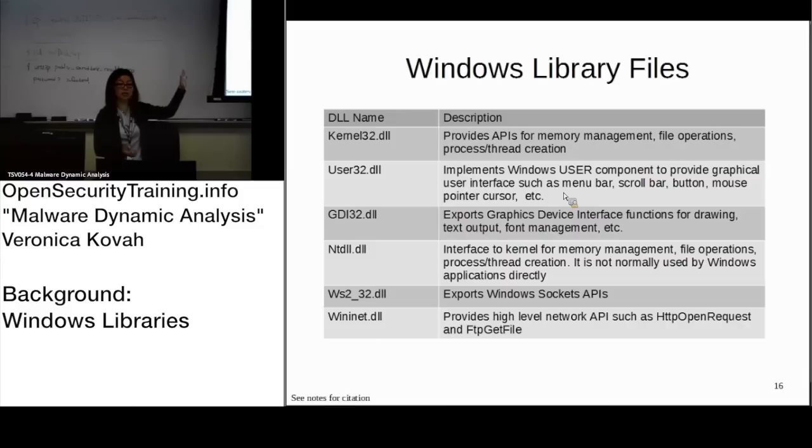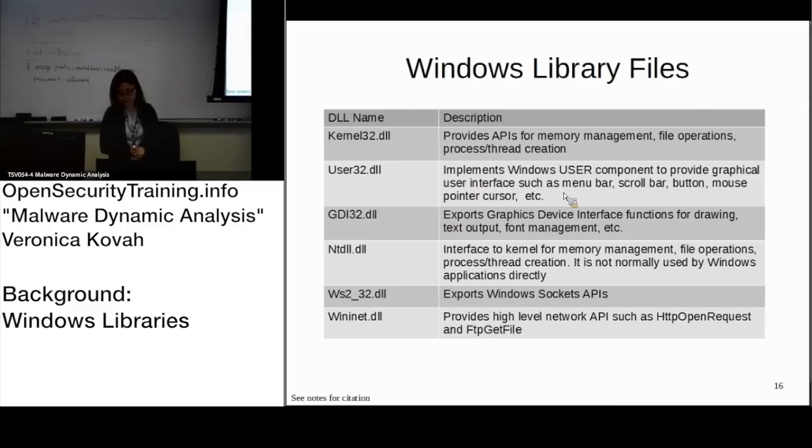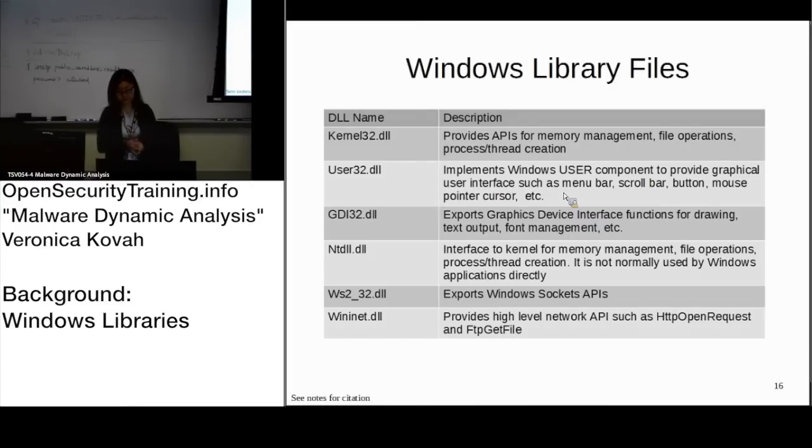You know why it's important? Let's say malware has included user32.dll - that means it may have some GUI components in it. And GDI is more graphics-related, like fonts, actual drawing type.